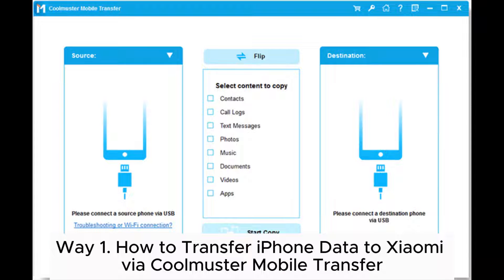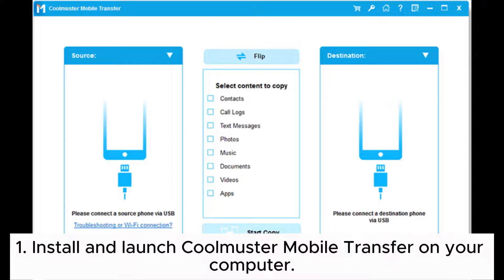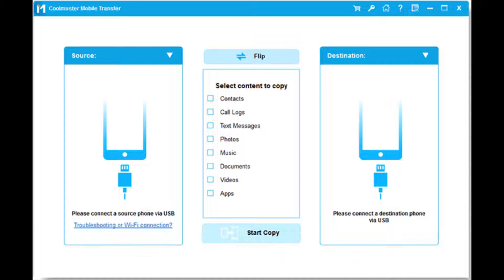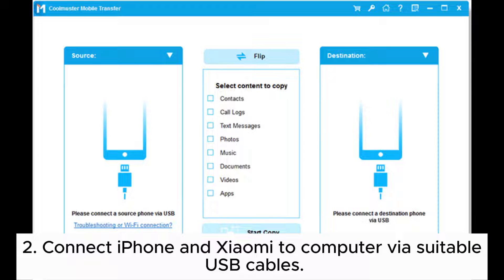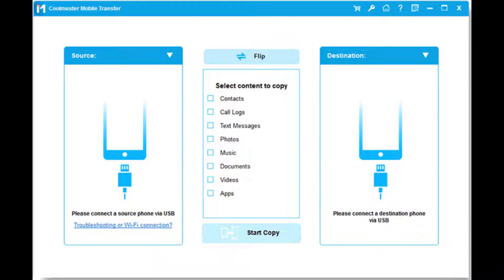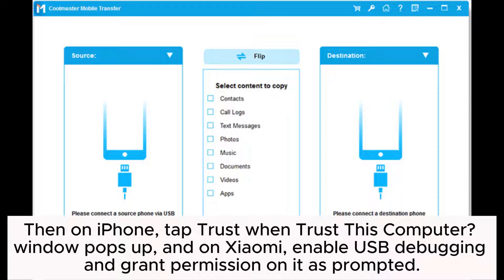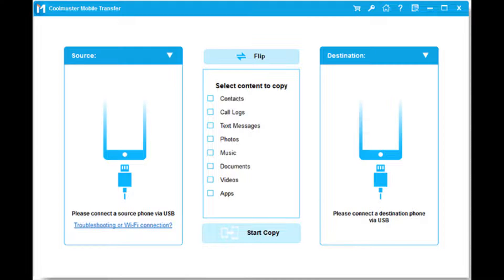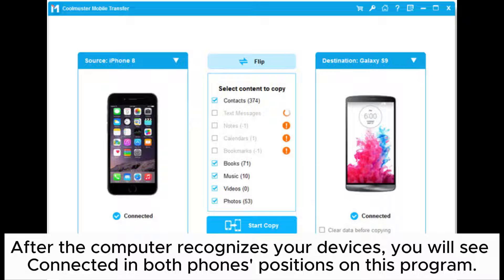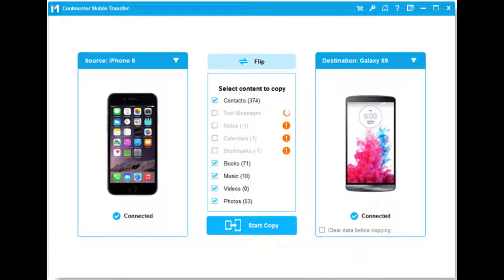Way 1: How to transfer iPhone data to Xiaomi via Coolmuster Mobile Transfer. Step 1: Install and launch Coolmuster Mobile Transfer on your computer. Step 2: Connect iPhone and Xiaomi to computer via suitable USB cables. Then on iPhone, tap Trust when the 'Trust This Computer' window pops up. On Xiaomi, enable USB debugging and grant permission as prompted. After the computer recognizes your devices, you will see 'Connected' in both phones' positions on the program.